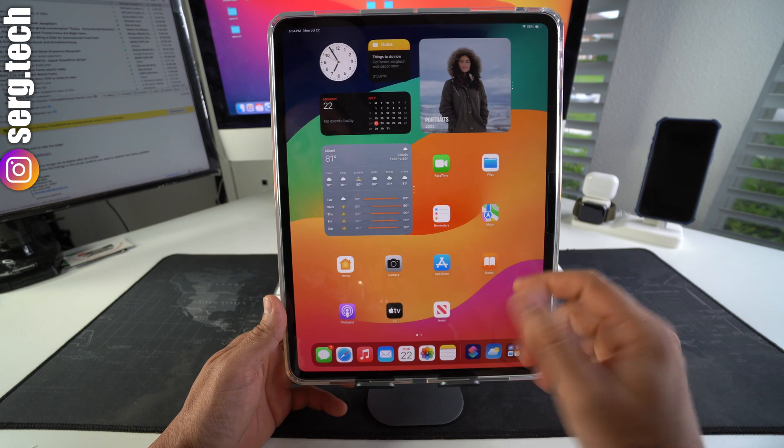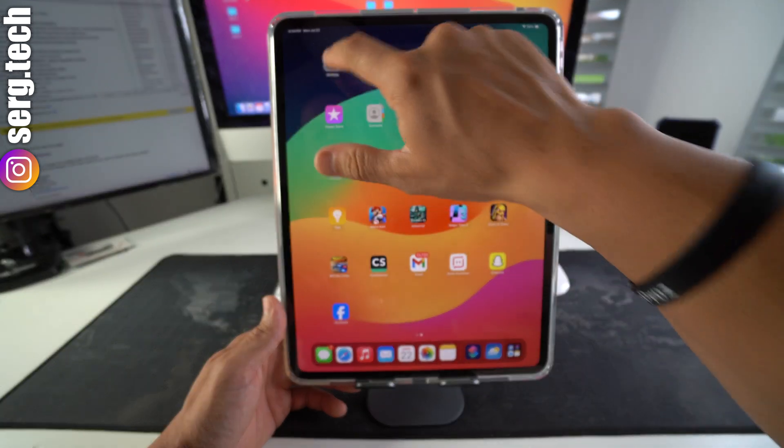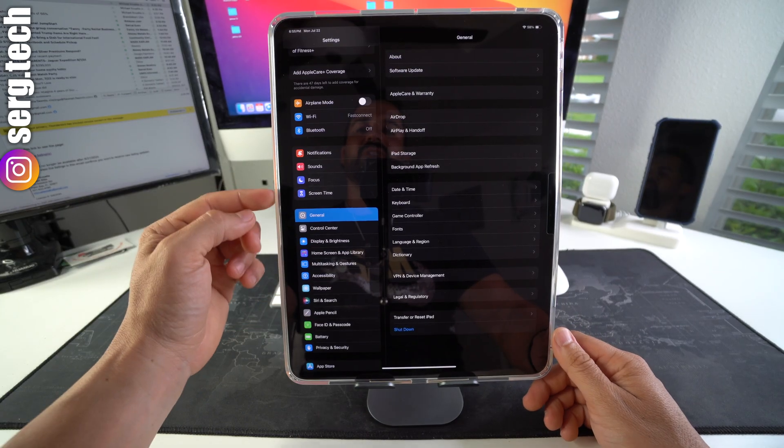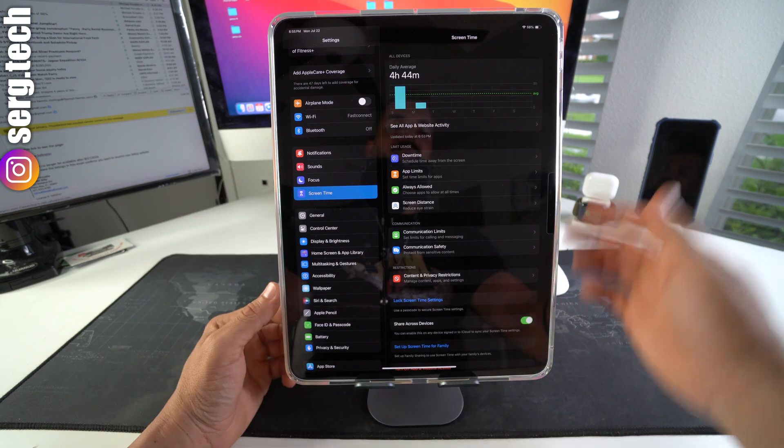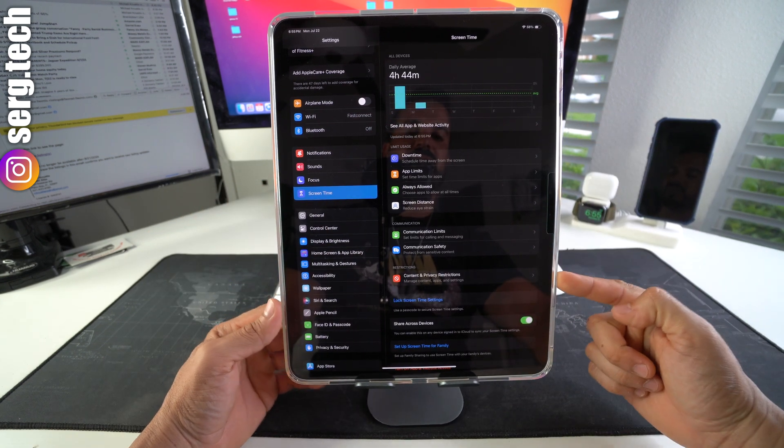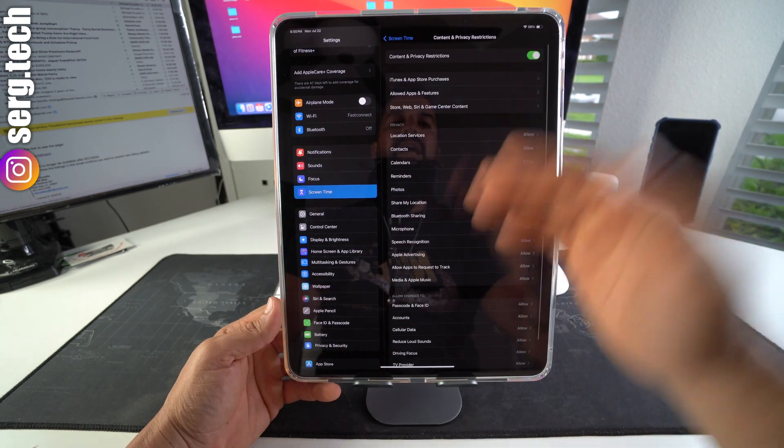So how we're going to do this is we're going to find Settings. In Settings, we're going to select Screen Time. Here in Screen Time, we're going to select Content and Privacy Restrictions.